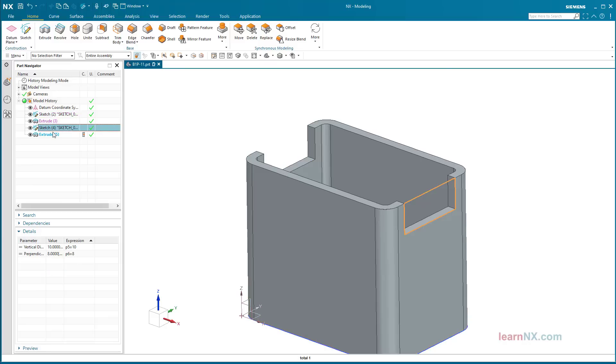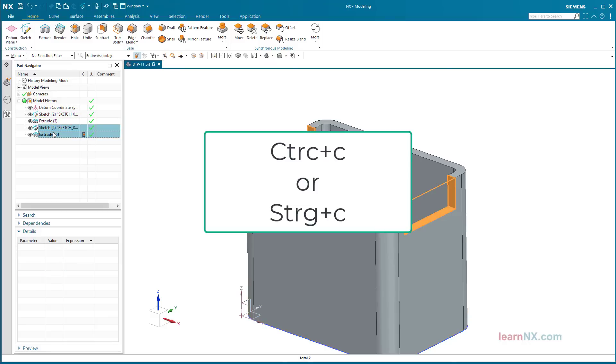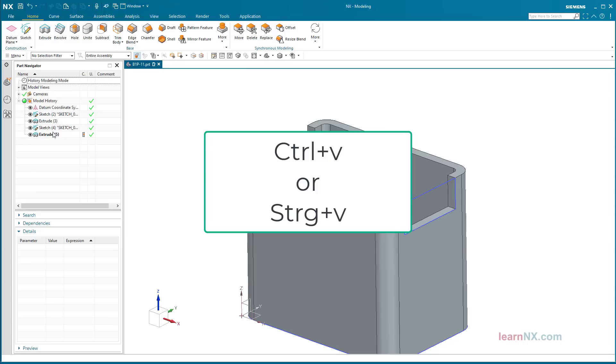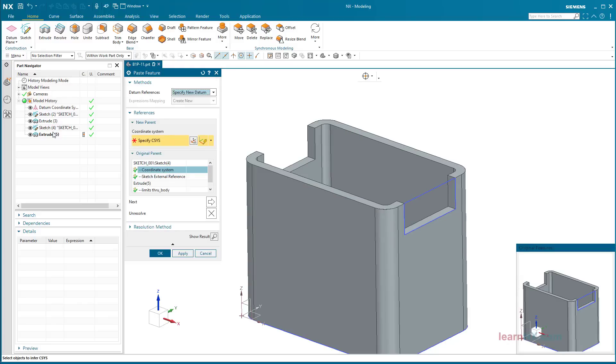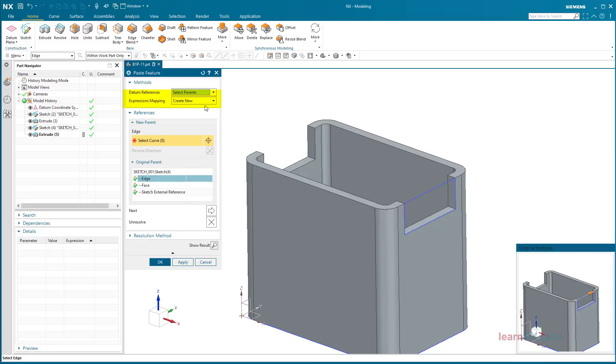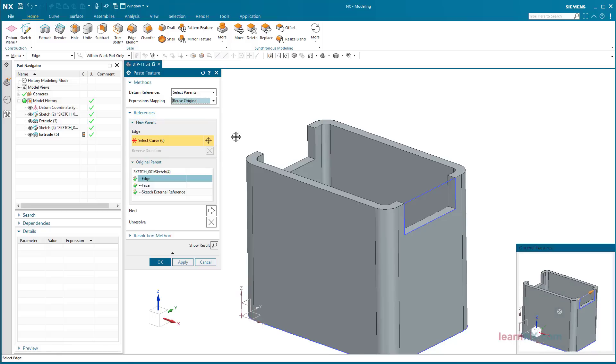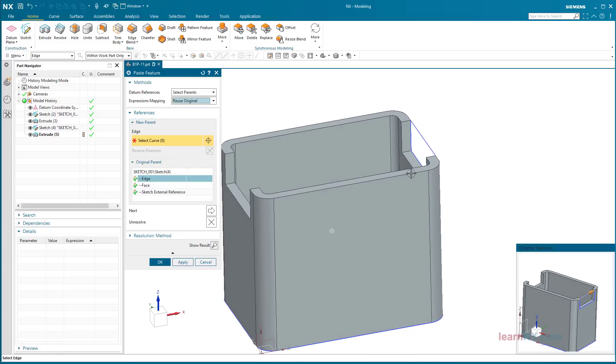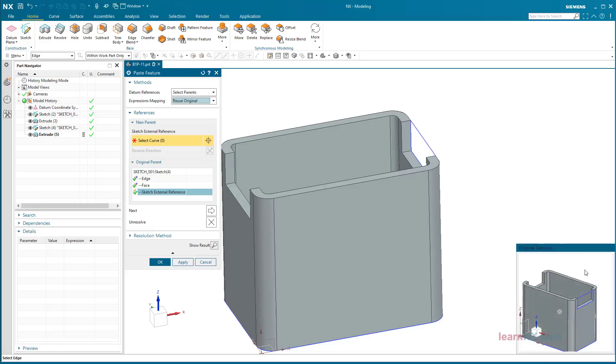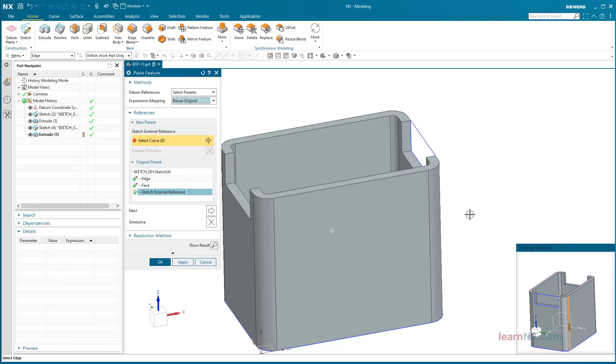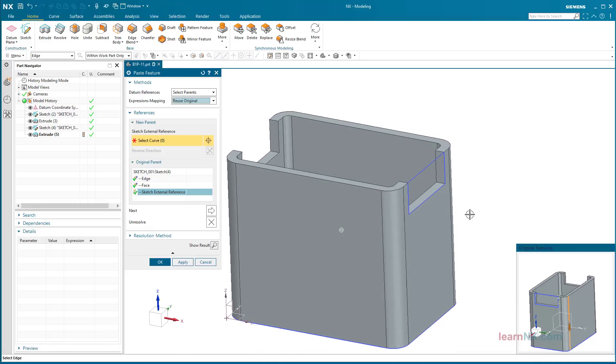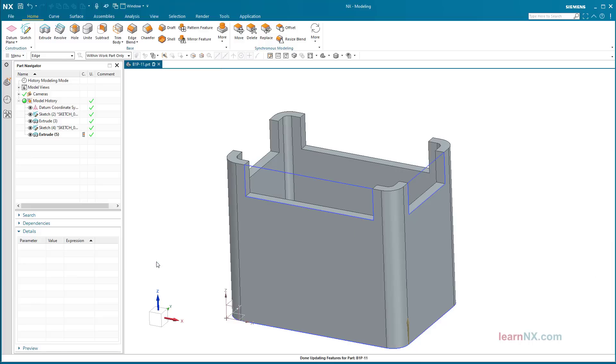Again, select the work steps in the part navigator and press the key combination Ctrl plus C followed by Ctrl plus V. When inserting, set the datum references to select parents and the expressions mapping to reuse original. Position the sketch again and select the sketch external reference. The original and the copy now always have the same values.